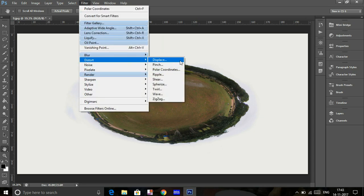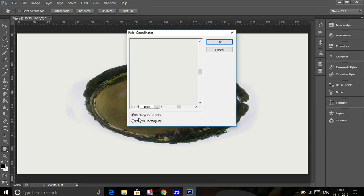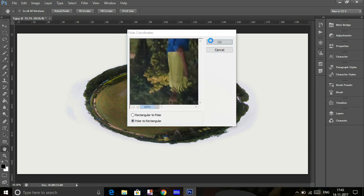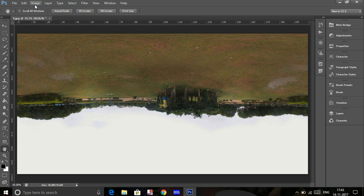Click on Filter, Distort, Polar Coordinates. Convert the polar image back to rectangular, and then invert it back by flipping the canvas vertical again.